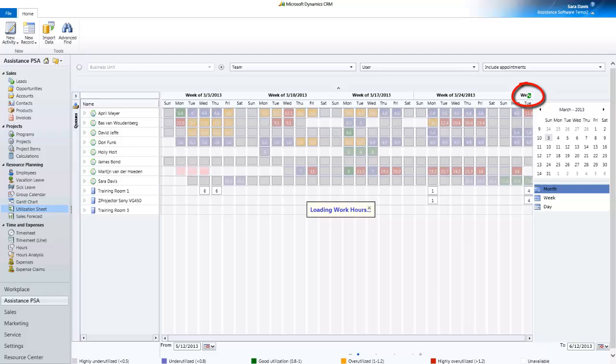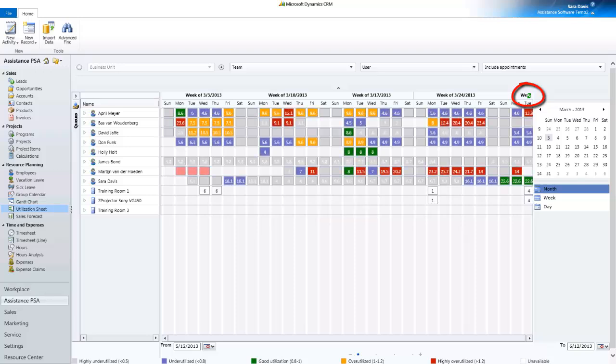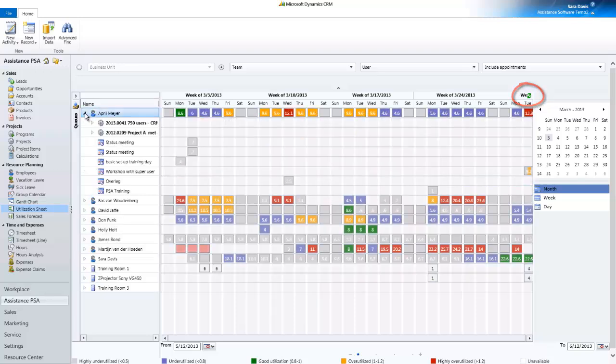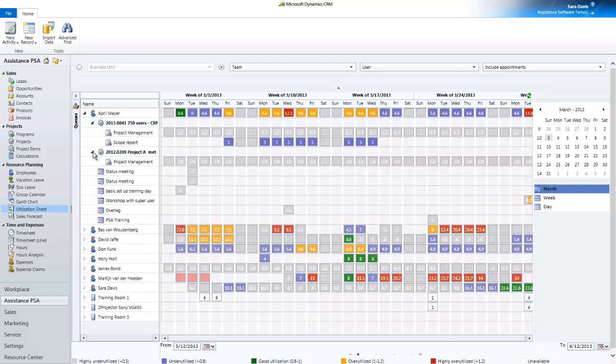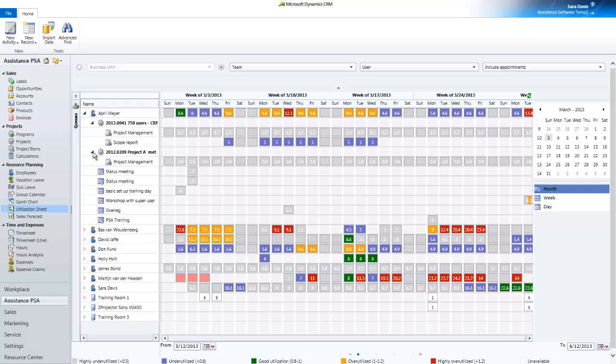With a simple refresh of the screen, you will now see who is available, who's not, and why. The different colors of the grid provide you with a strong visual indicator of the utilization level of each resource.